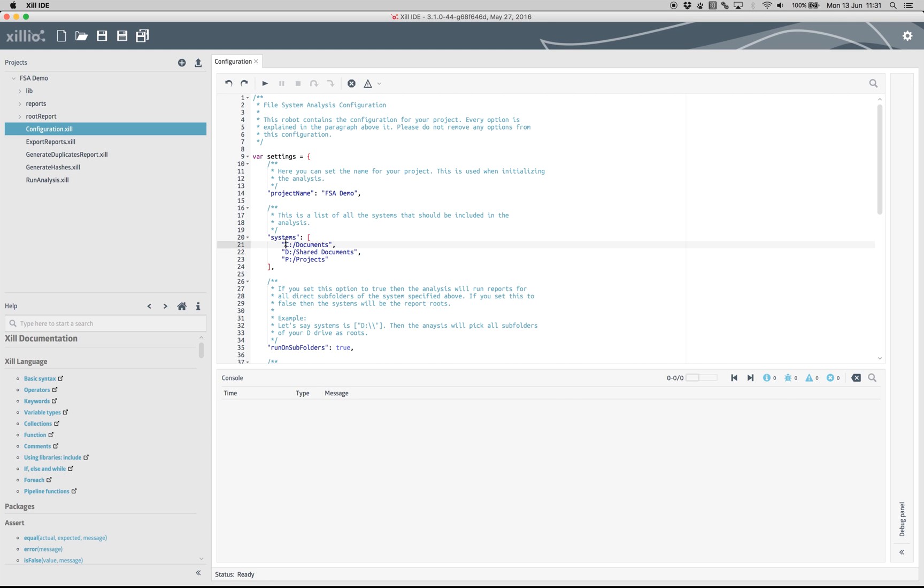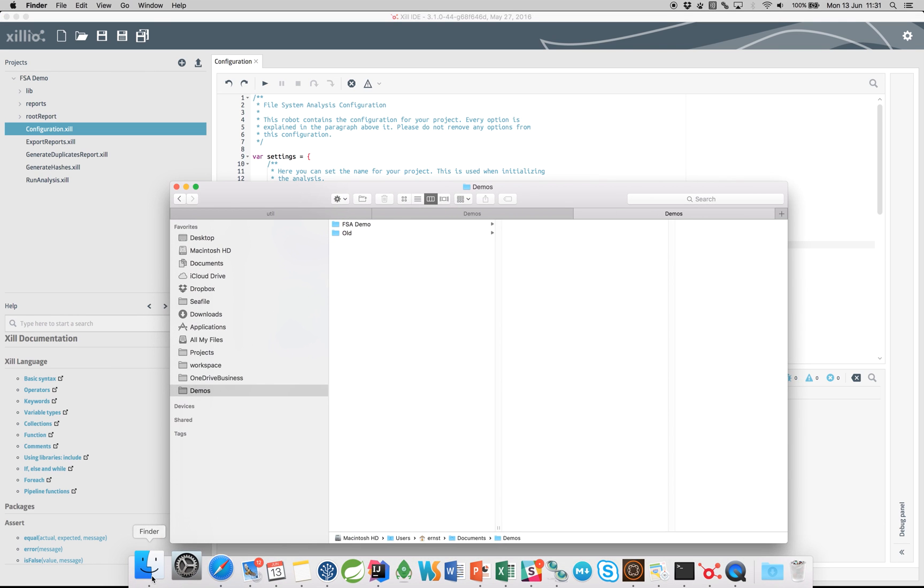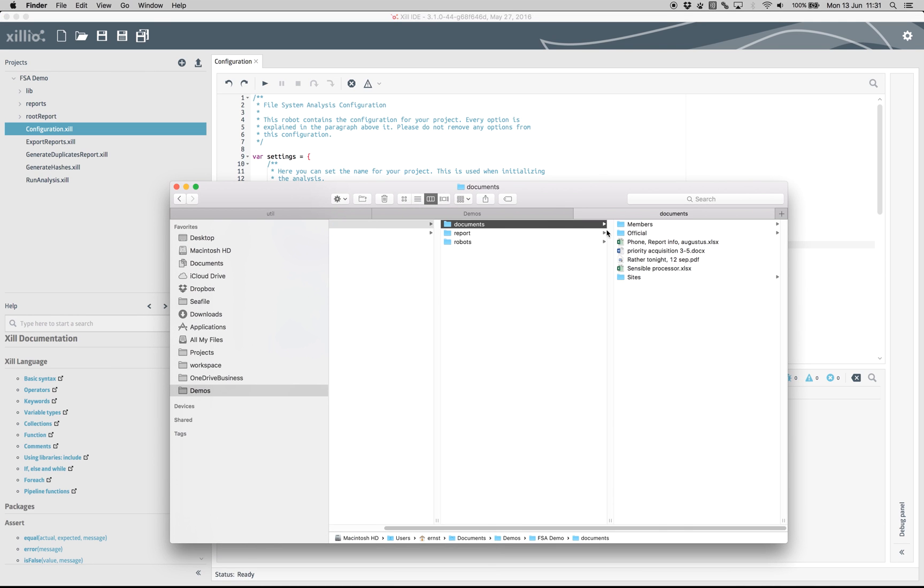Then, identify the starting location for the extraction. There can be one or more locations. For this demo, we will just use the C drive.